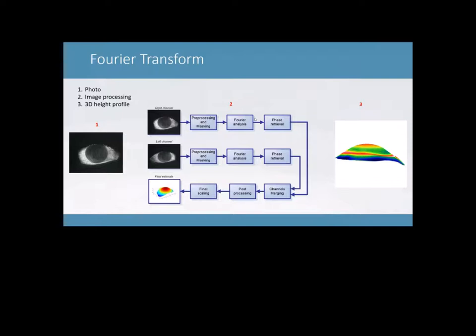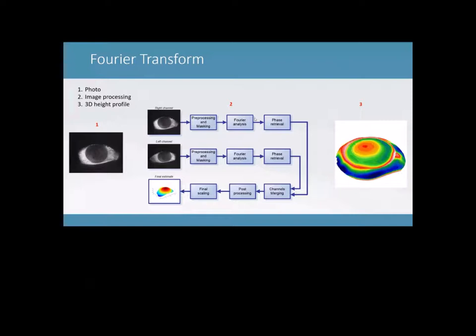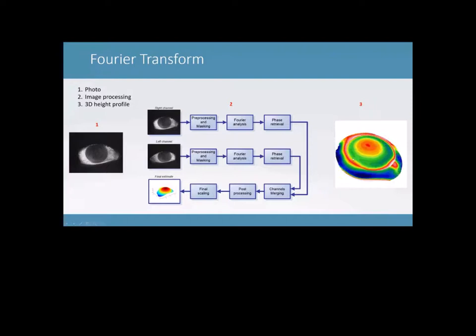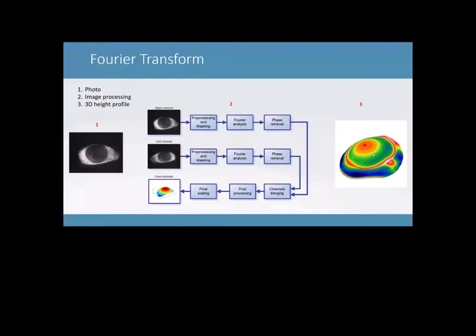So that right channel and that left channel is getting processed individually by something we call Fourier transform technology. This process is really complicated. It contains all sorts of calculations. I can try and explain that to you guys, but it probably doesn't make any sense. And I wouldn't know what I'm saying. So just believe me on this. A very hard calculation is processing and it's getting the data from the line patterns into a 3D image.